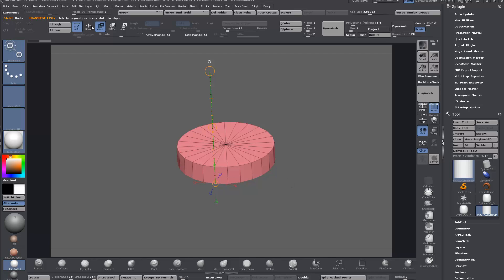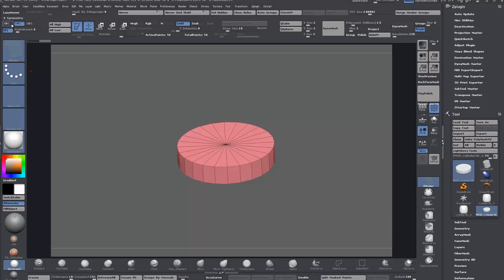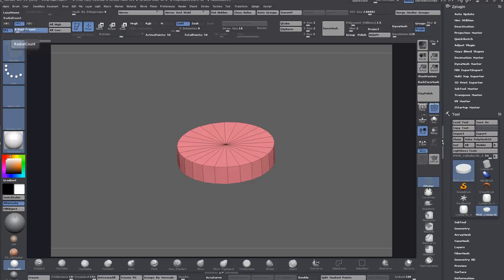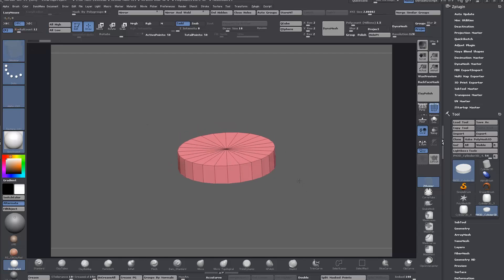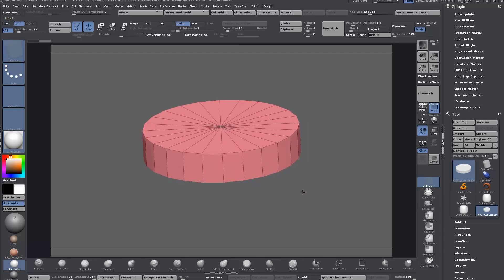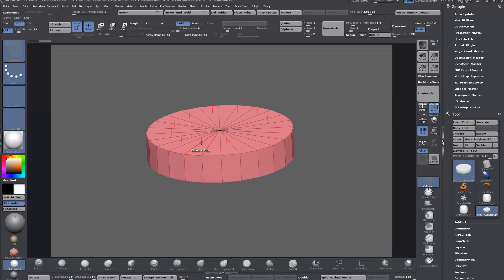The trick is just to use radial symmetry. Press X to turn on symmetry, set it to radial, and then Y because Y is the vertical axis in ZBrush. Change the radial count to the number of spokes that you want so they're not right beside each other.